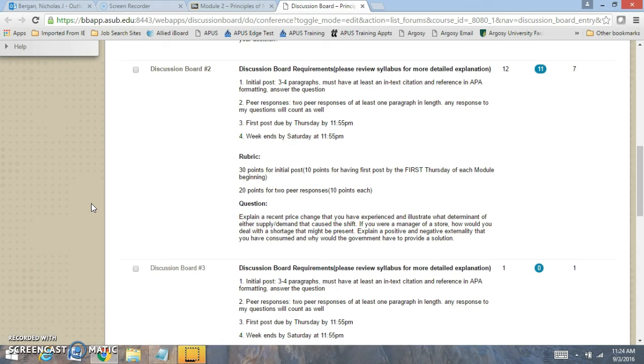And then you want to explain a positive negative externality that you've consumed and you want to relate it to the market characteristics of externality. That's very important. And then what types of solutions that the government would have to provide.